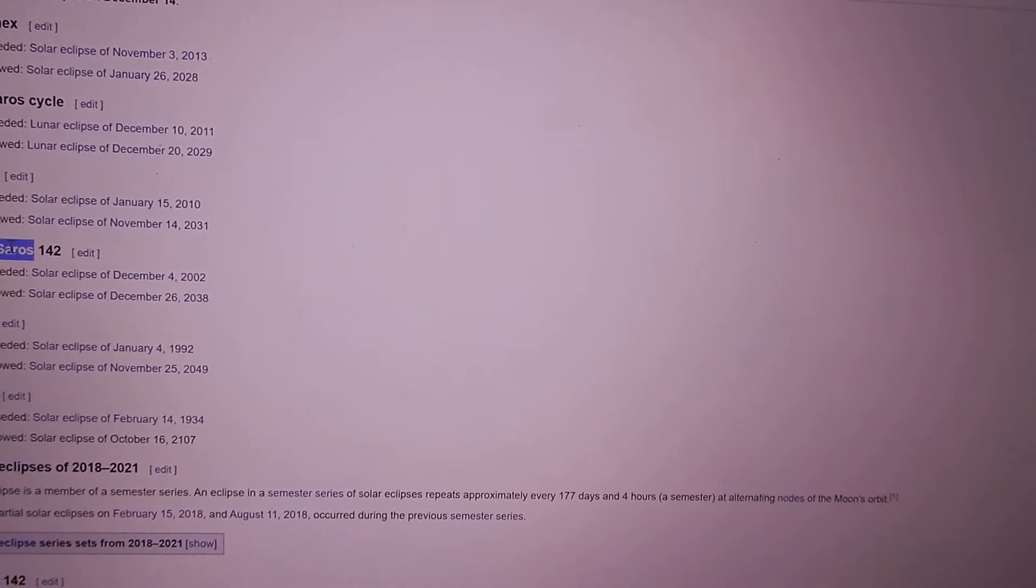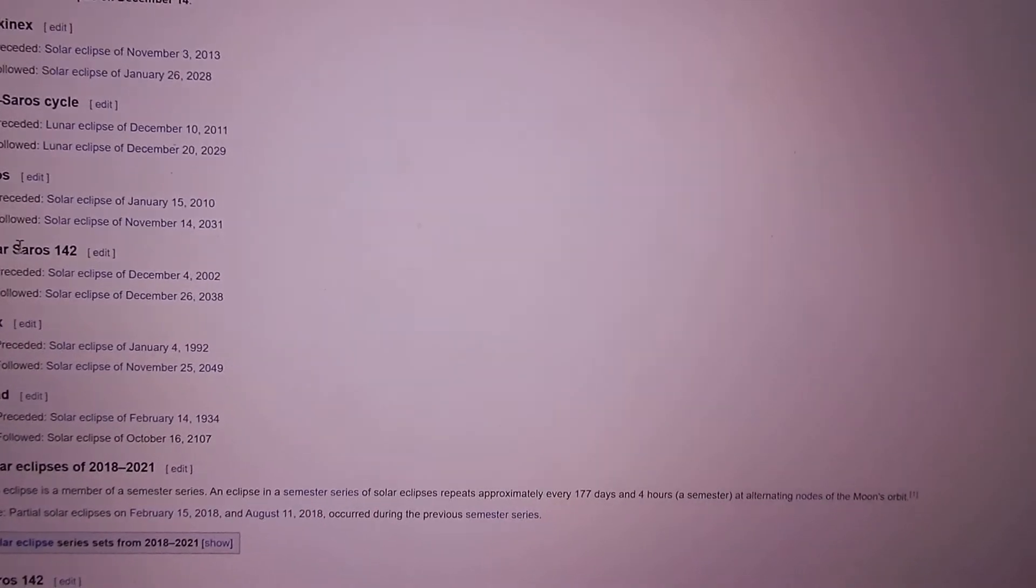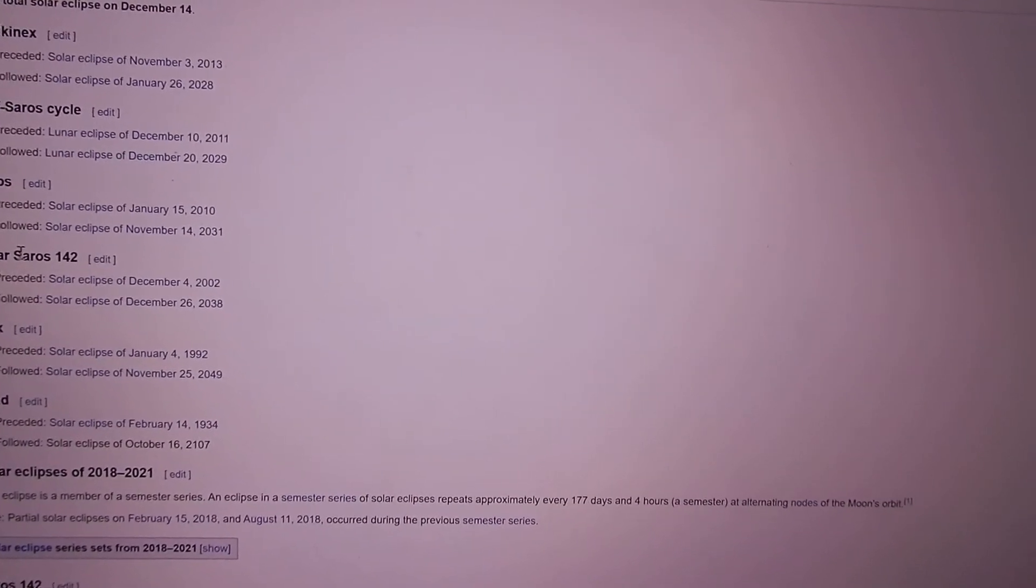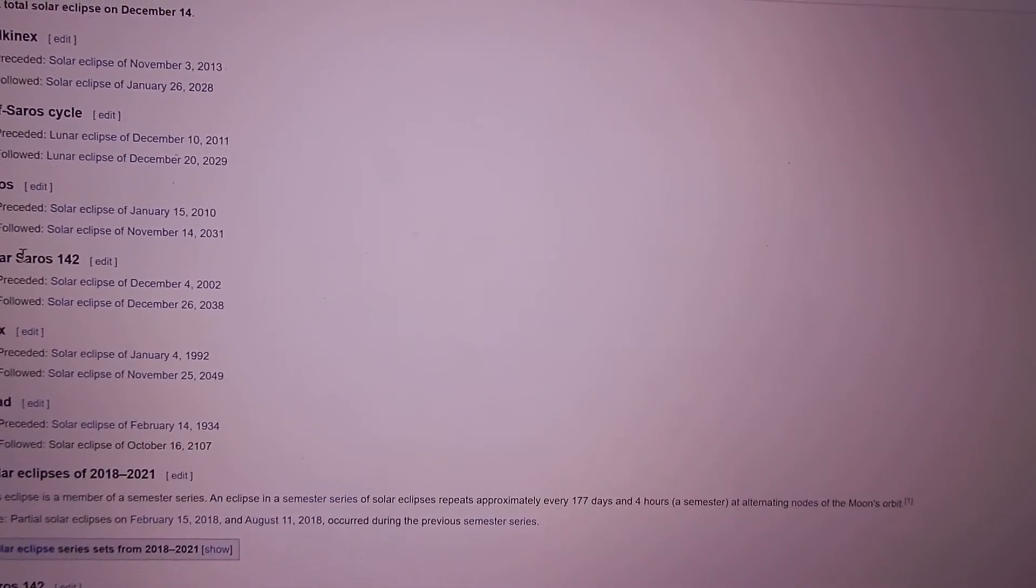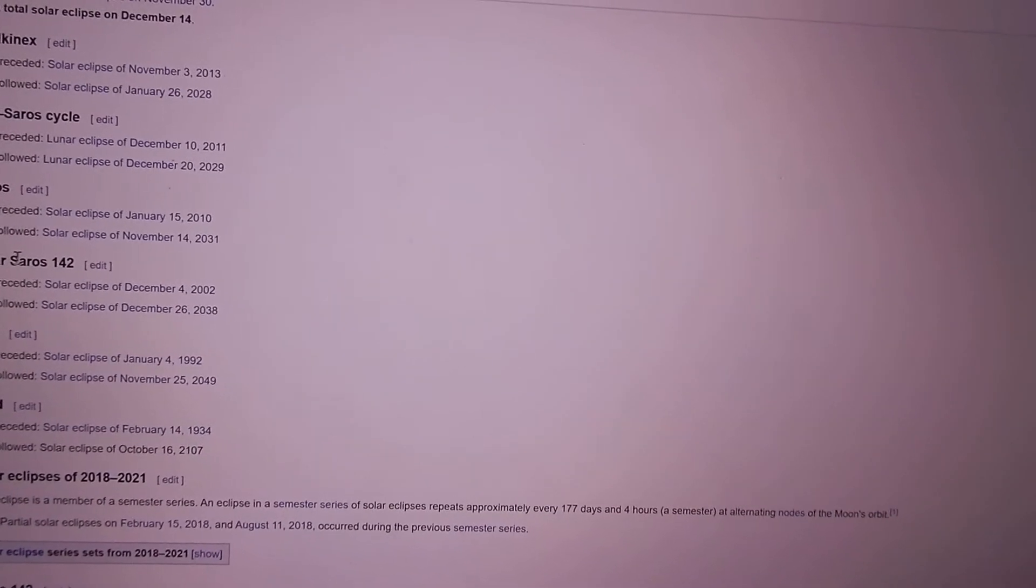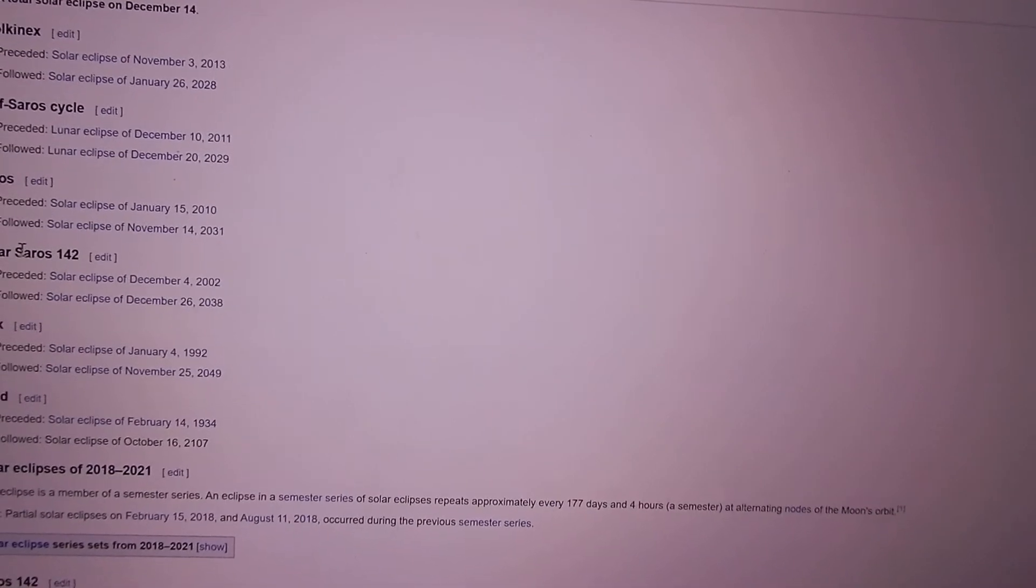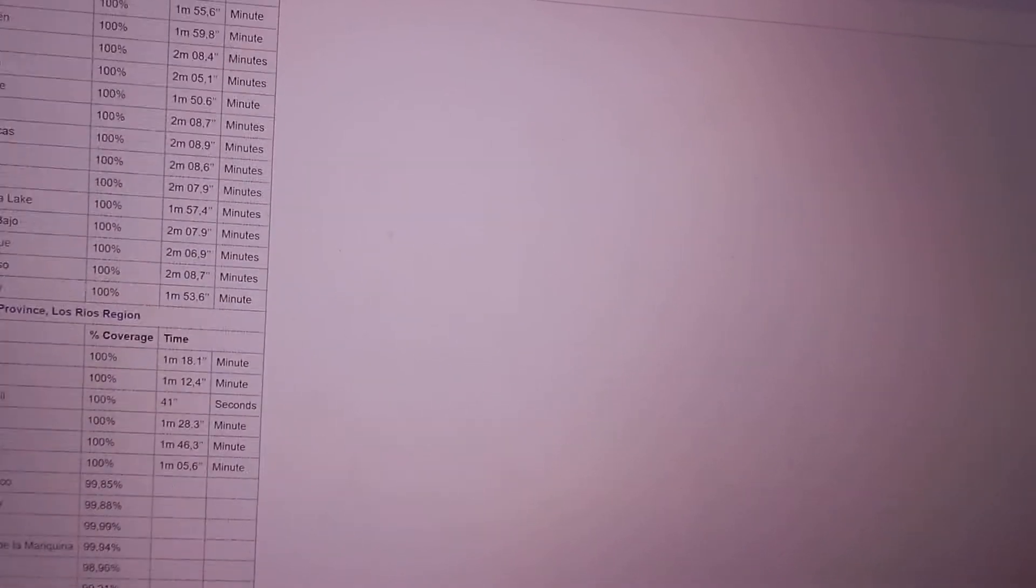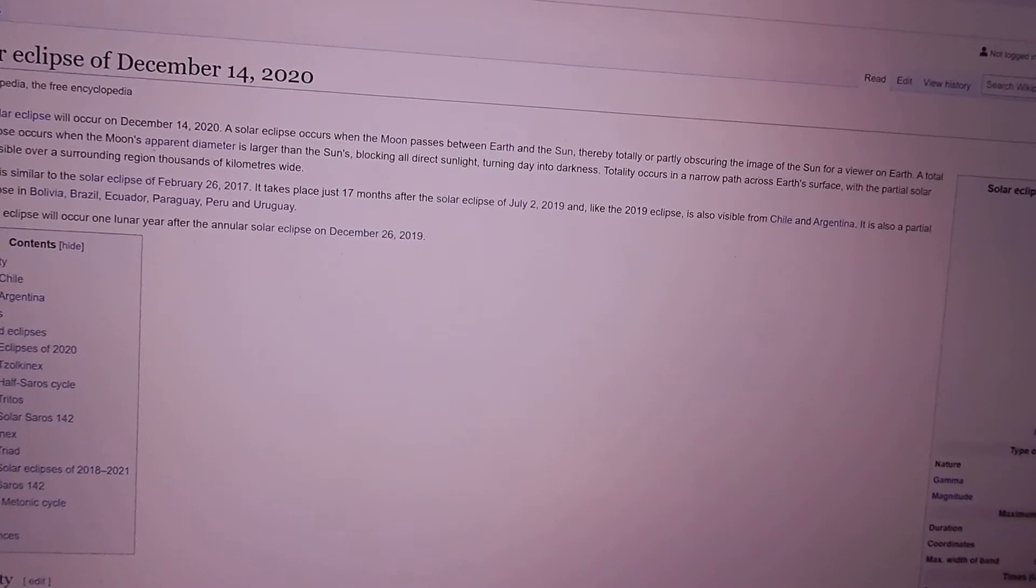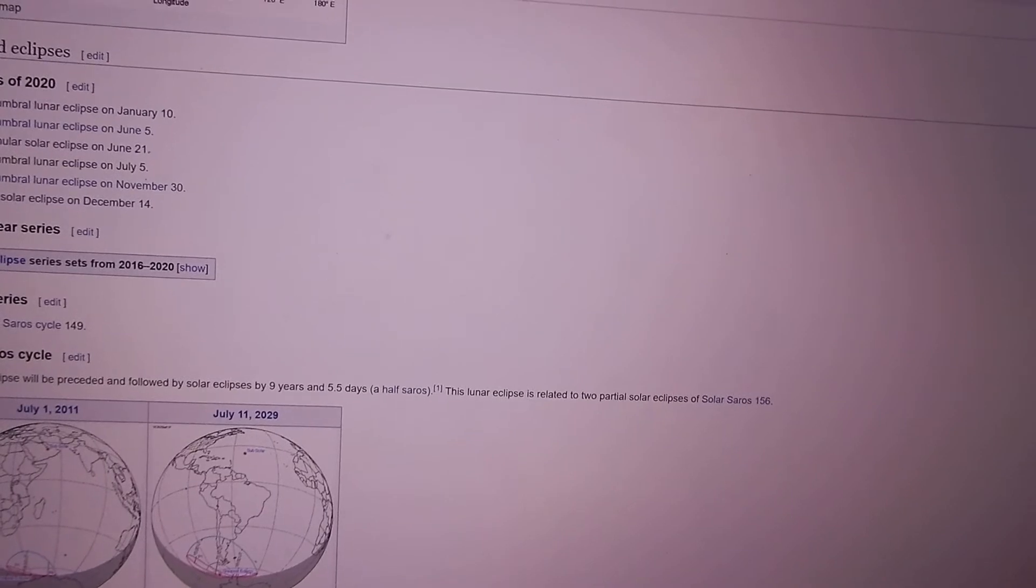The nice thing about solar eclipses and lunar eclipses is that they repeat on a certain schedule called Saros. Every 19 years the Earth goes around the Sun 19 times, and the moon goes around the Earth almost exactly 235 times, so there's a repetition of these patterns. That's why I don't feel so bad, 19 years is not a very long time to wait.